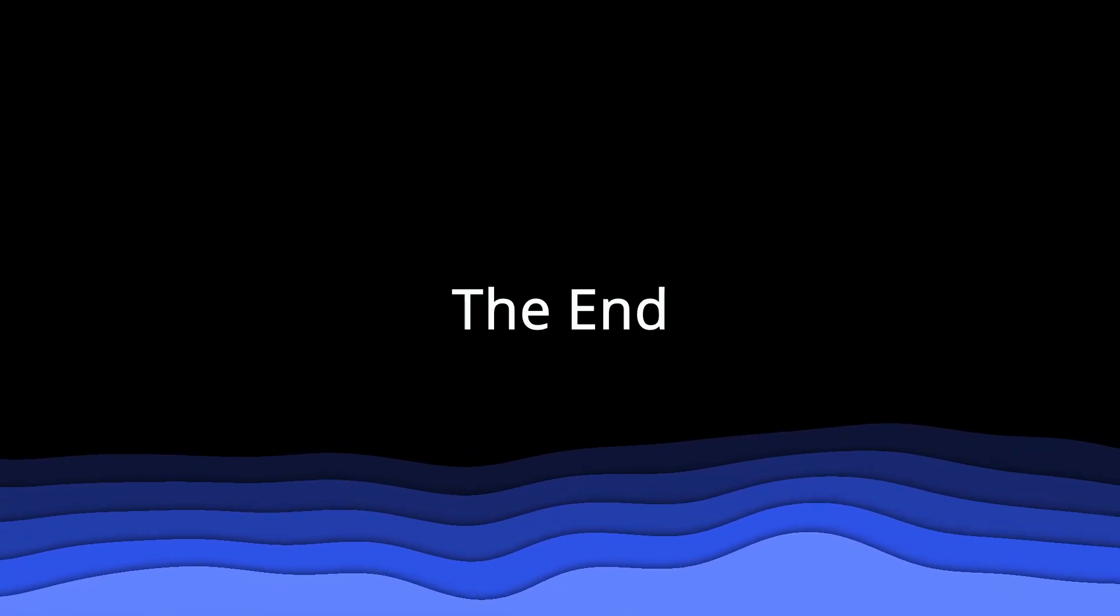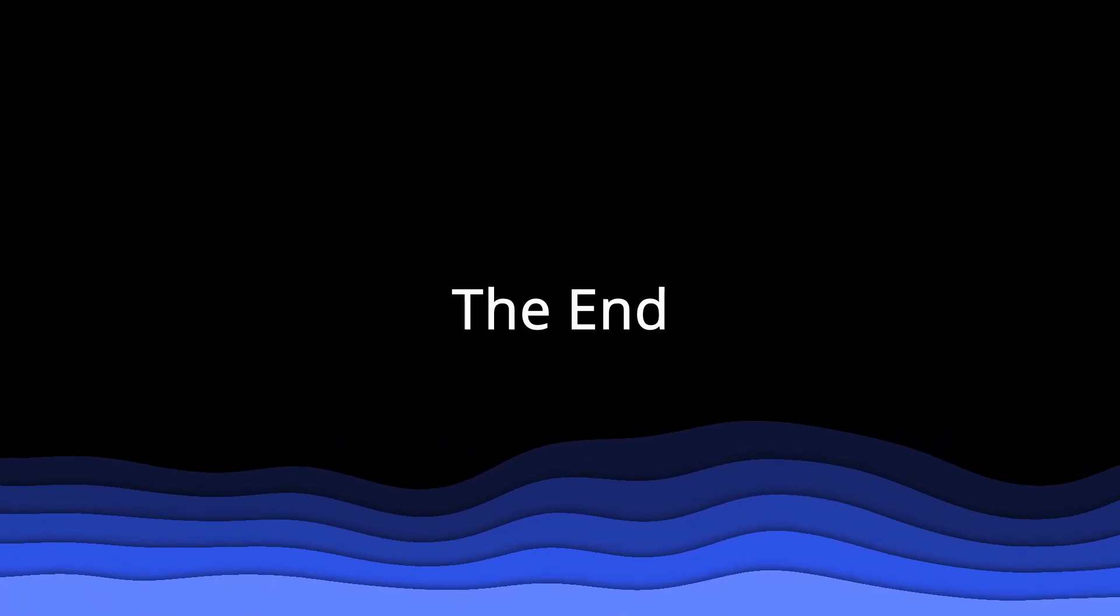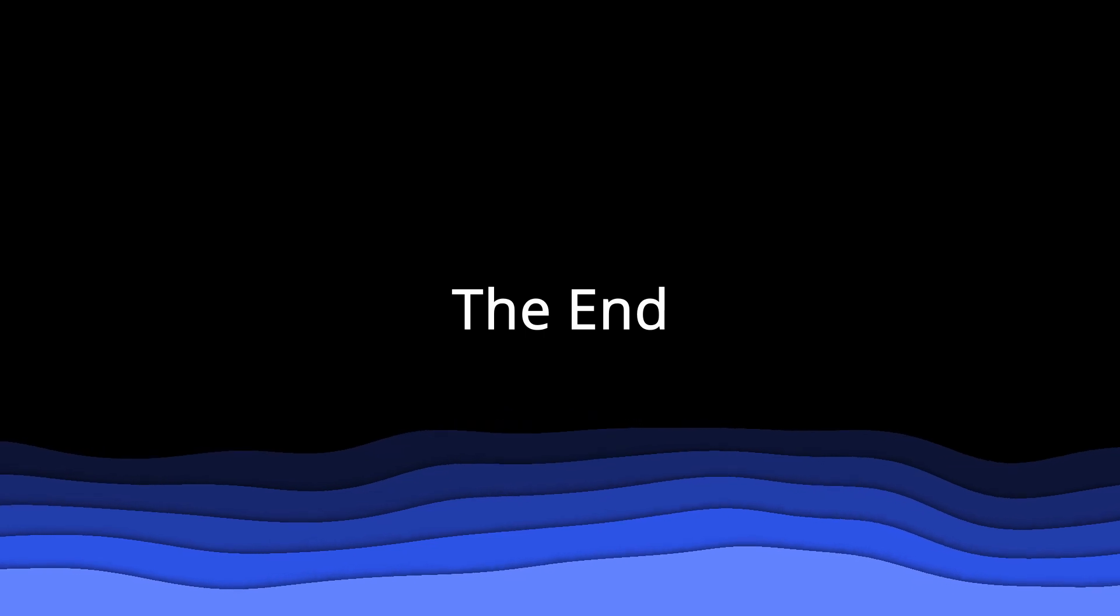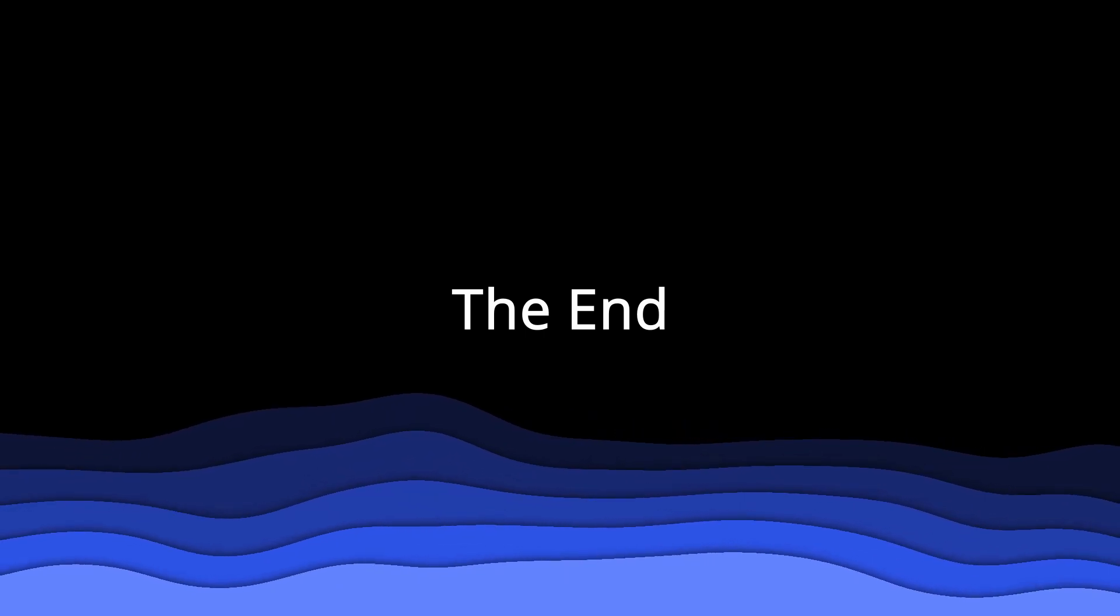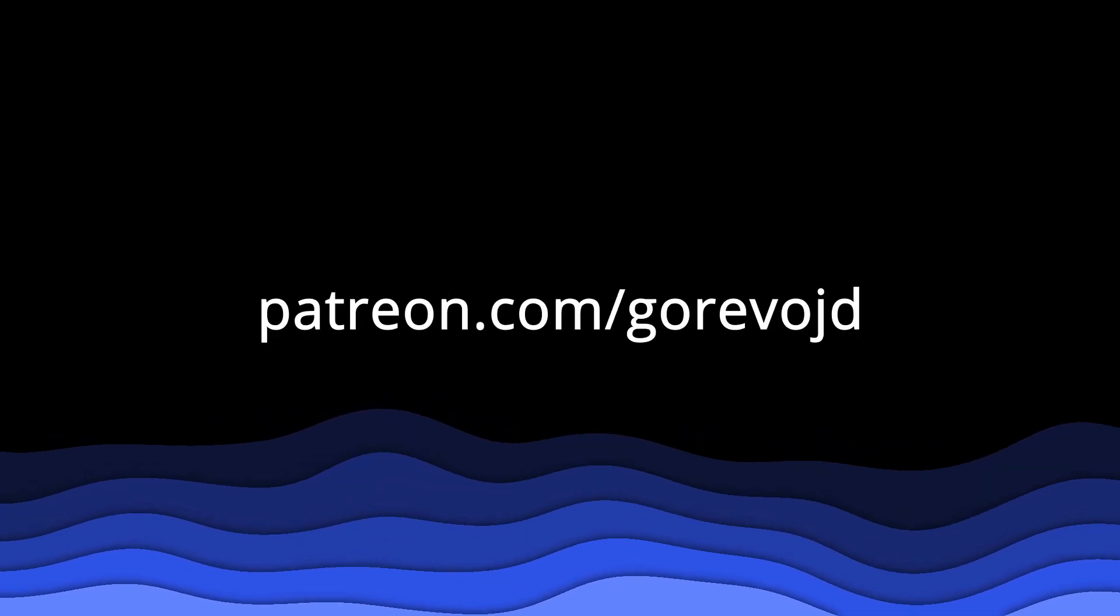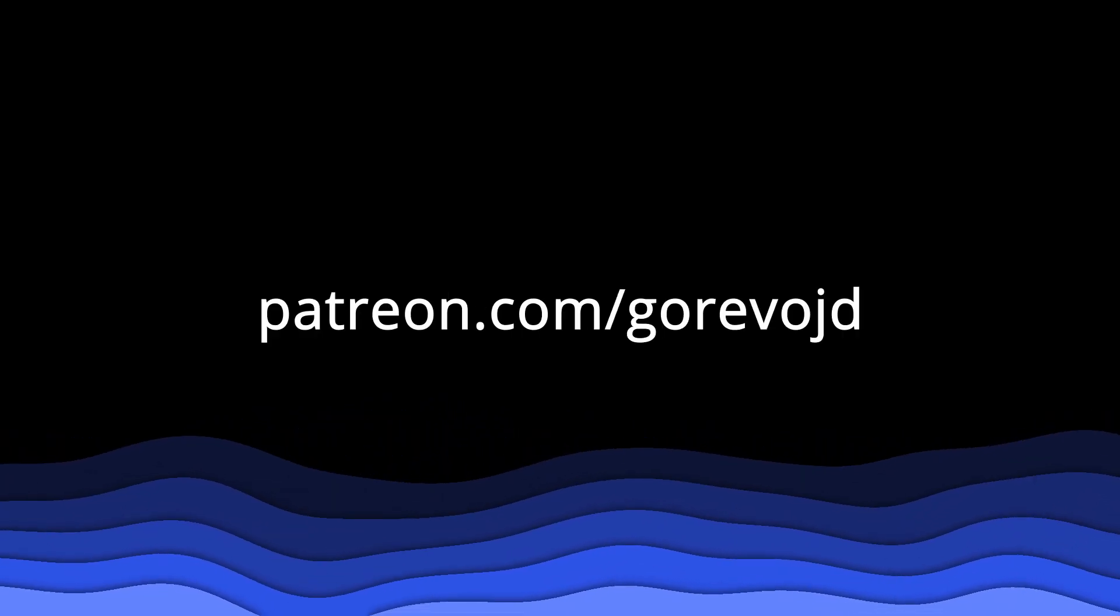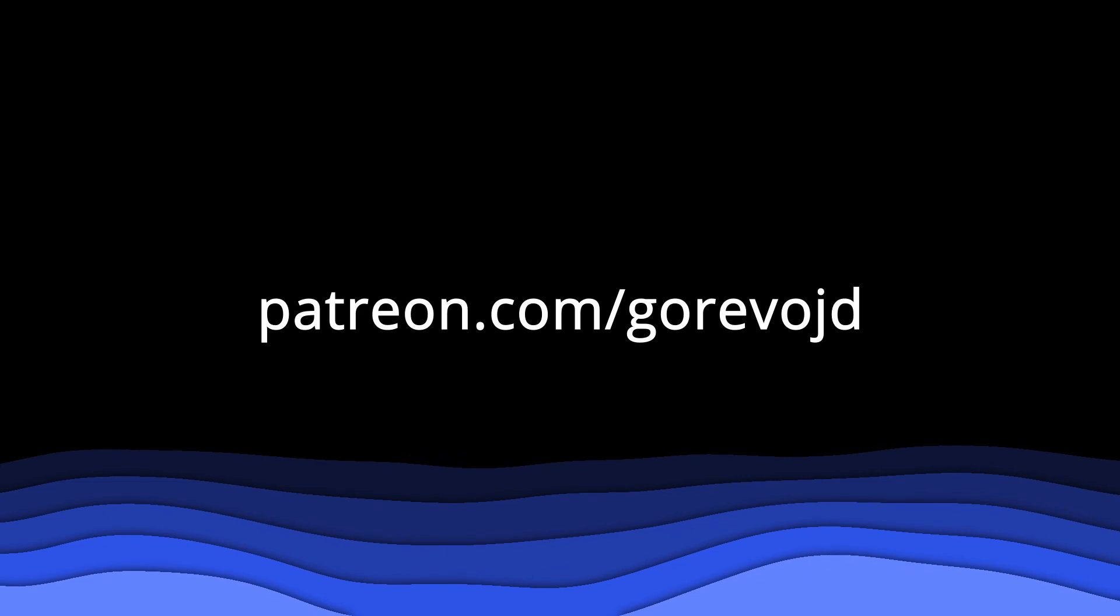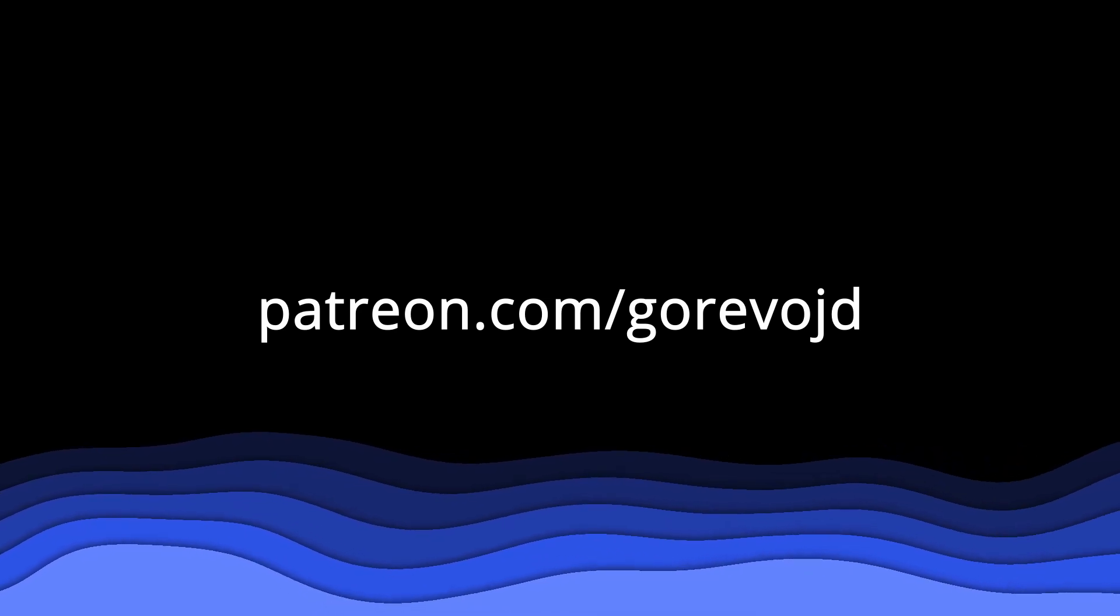And that's pretty much it for this episode. I hope you enjoyed and learned something new. Please support me on Patreon if you want to see more such content. And yeah. Thanks for watching. Goodbye.